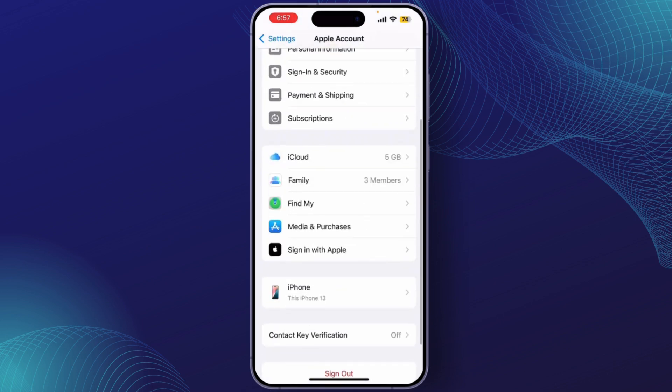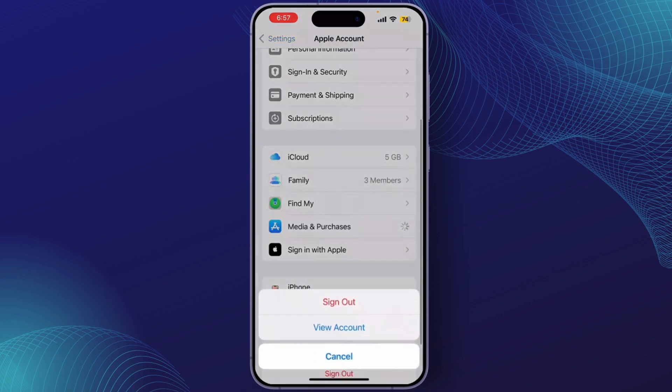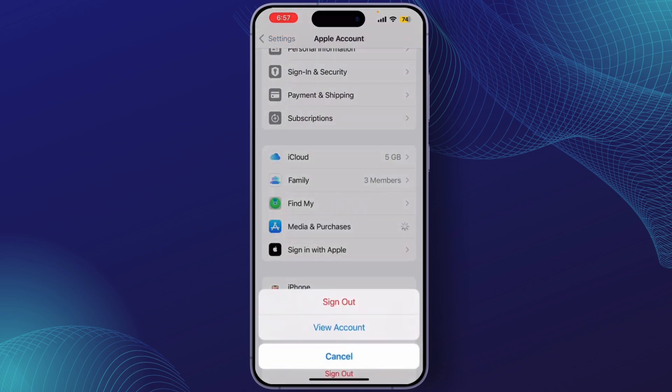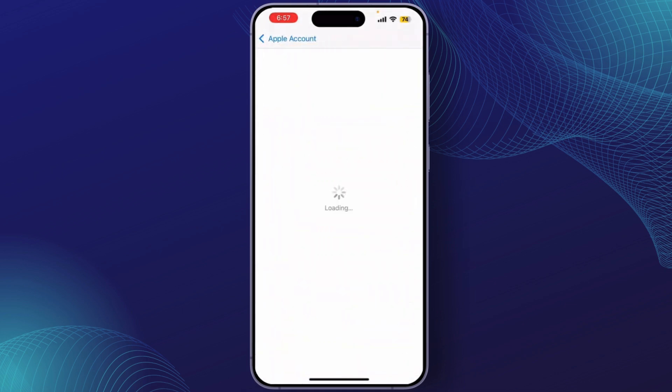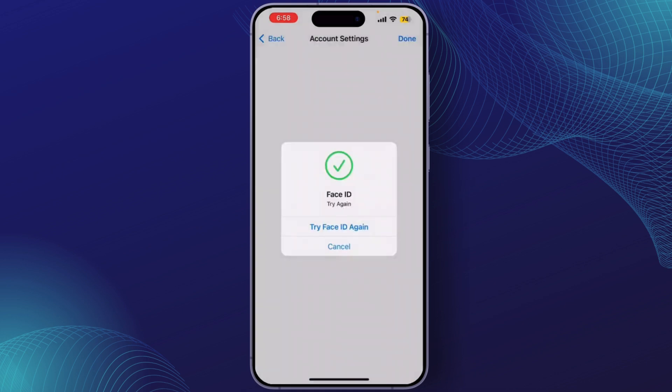This is where you can manage your App Store settings. Now tap on View Account. You might be prompted to enter your Apple ID password or use Face ID or Touch ID for verification. Once in your account settings, tap on Country and Region.